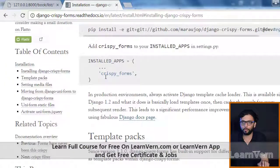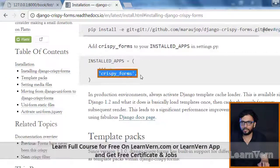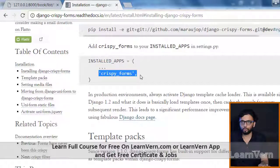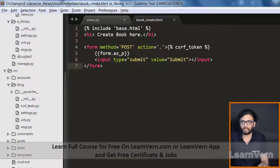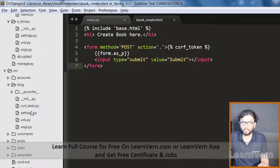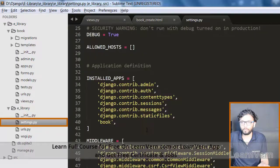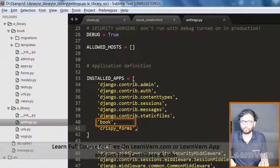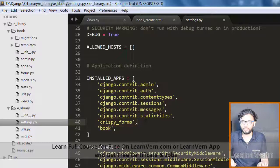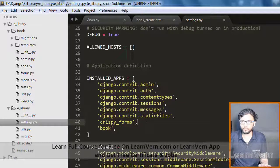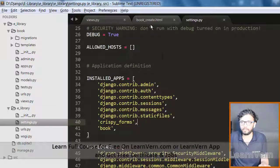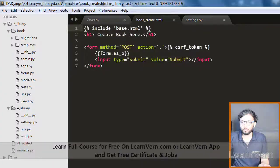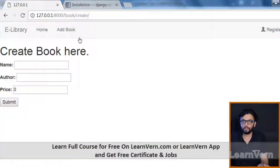We need to specify in our installed app, so I'm going to the settings.py. We specified it and save it. I want to just refresh and yeah, here it is our form.